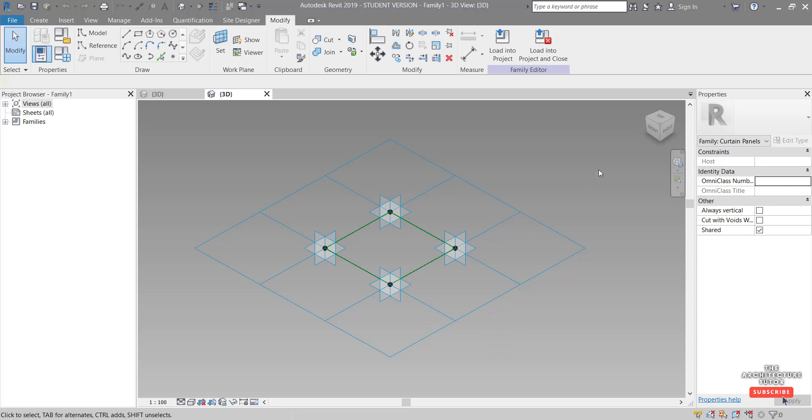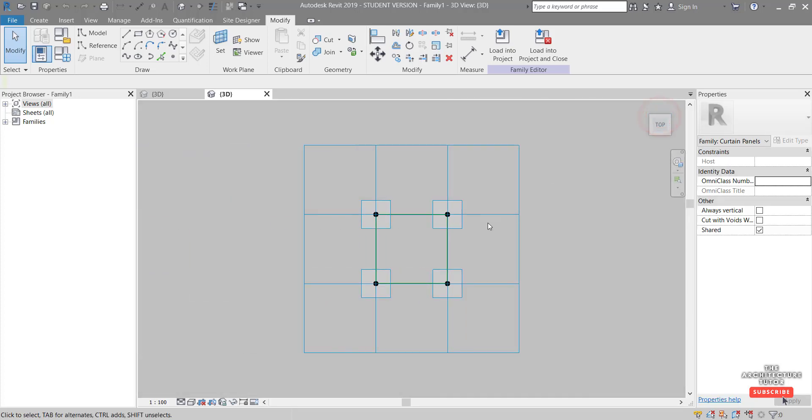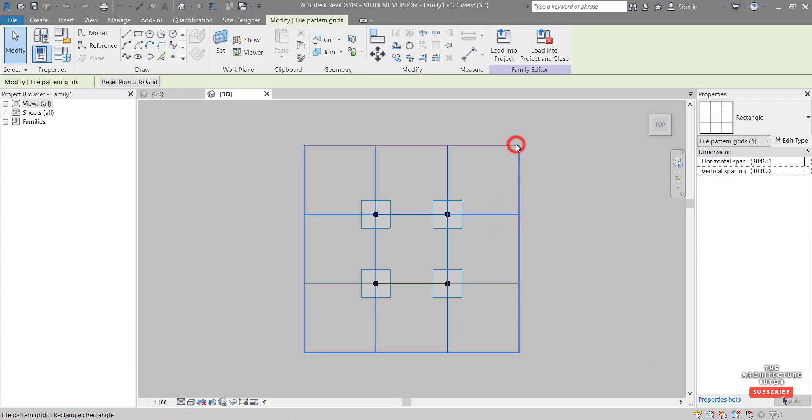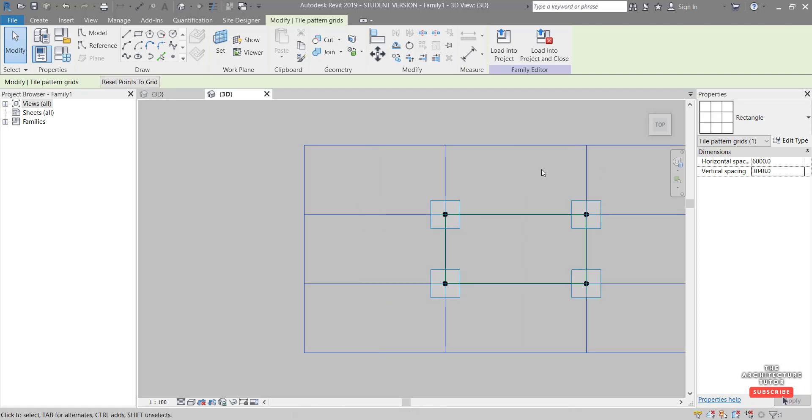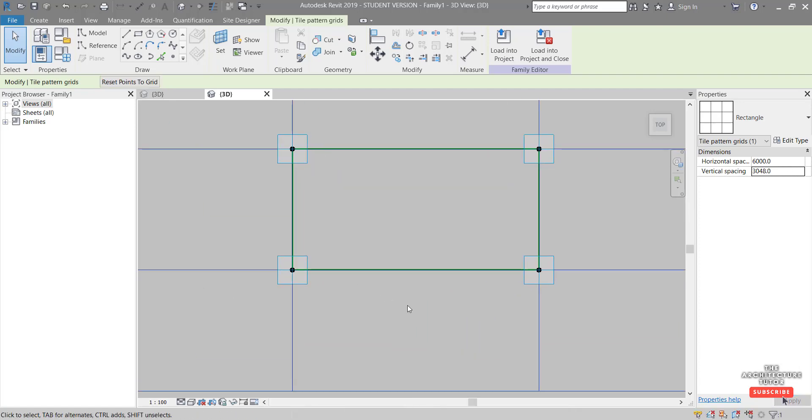What I want to do firstly is set this to top and select this grid by clicking. And then I'm just going to change the horizontal space into something like six meters just so we can see the direction of these panels.